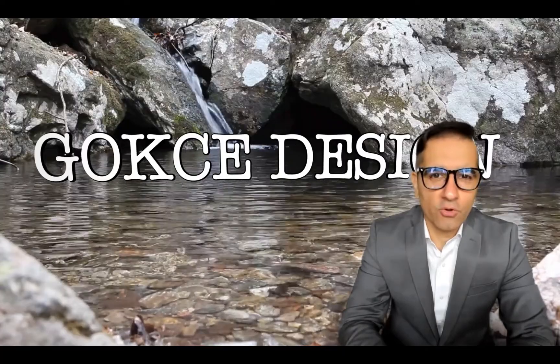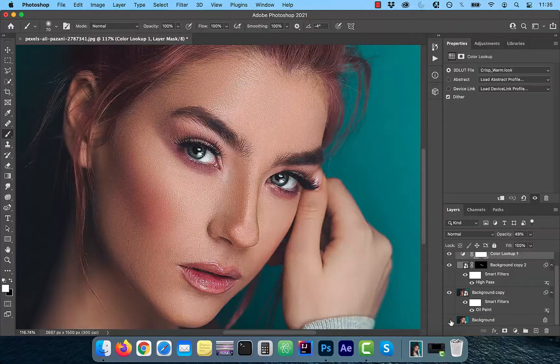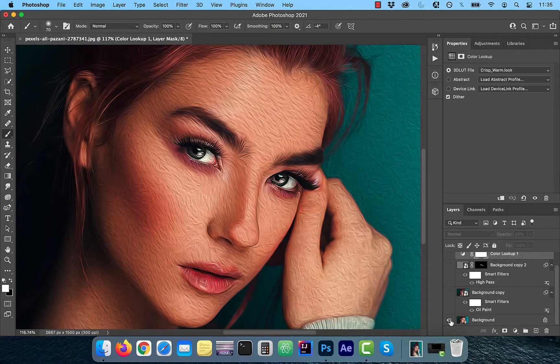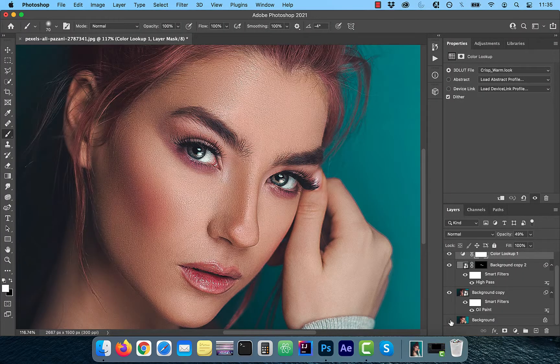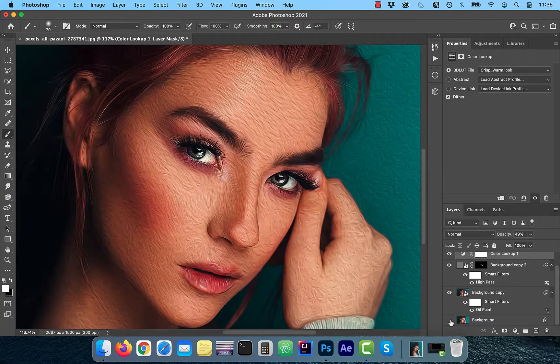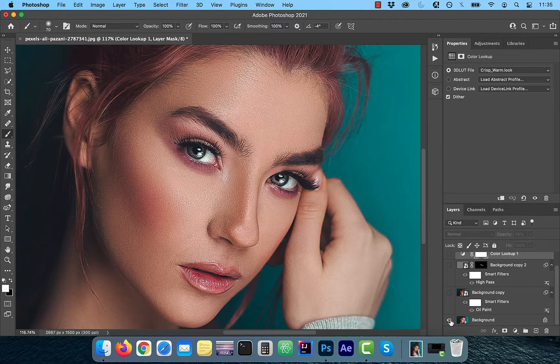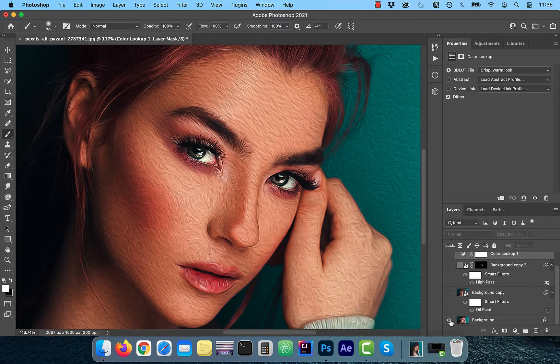Hi guys, this is Abhi from Gokce Design. In this video, you're going to learn how to apply an oil painting effect in Adobe Photoshop.